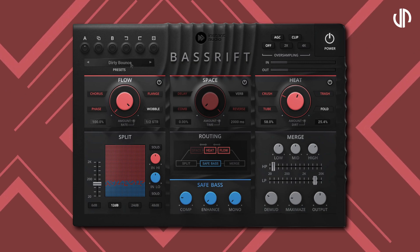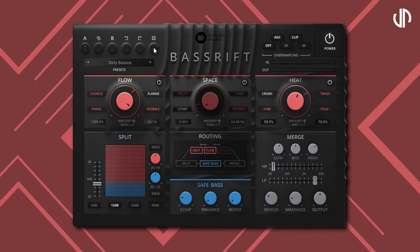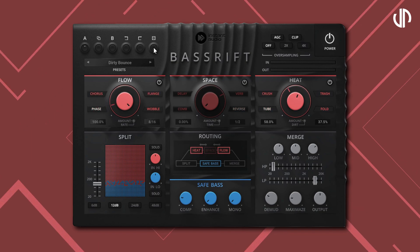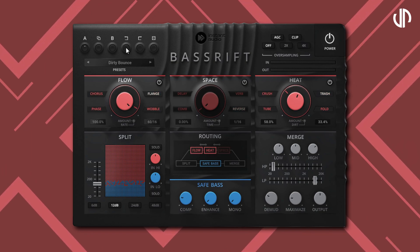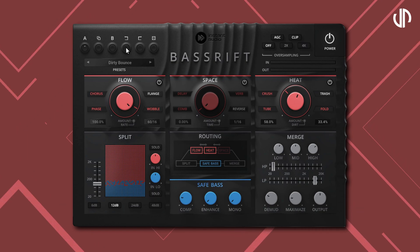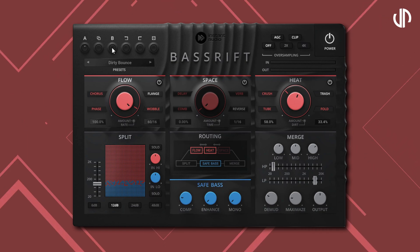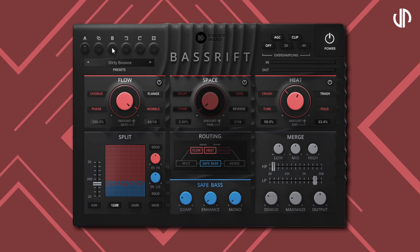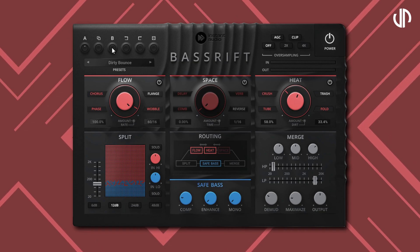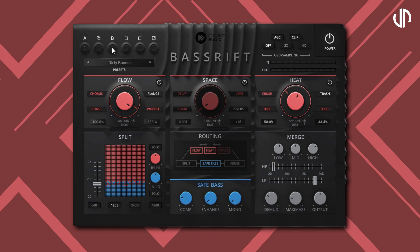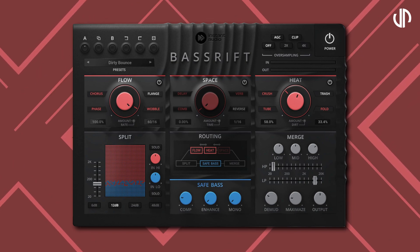Besides the presets, you can click the randomise button to find the one that fits your preference. The two buttons before it are the undo and redo buttons. The first three buttons are for storing different settings, which is very useful if you find two good settings and want to listen to each one in the context of the entire mix to determine which one fits better.